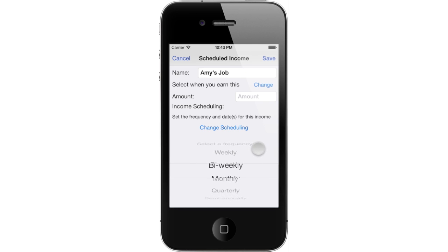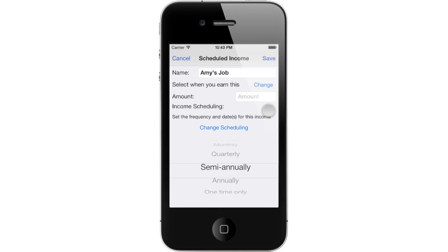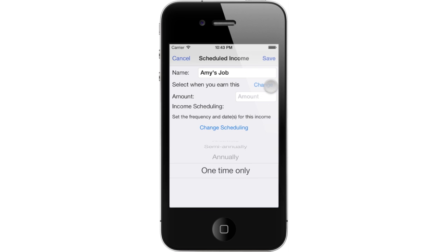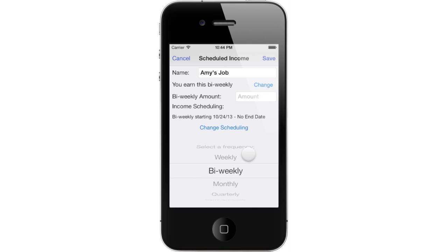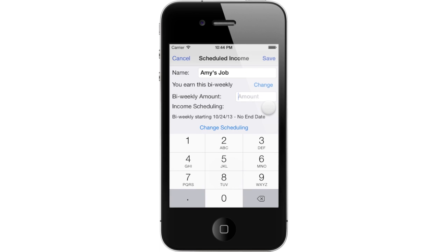You can also set income frequency to monthly, quarterly or every three months, semi-annually or every six months, annually or every year, or one time only. You would want to select one time only if you are earning this income as a one-time event. Enter how much income you expect to receive. If your income is a variable amount that isn't the same every time, it is wise to lowball your estimate. For example, if you expect to receive no less than $600 but hopefully more, plan for $600.